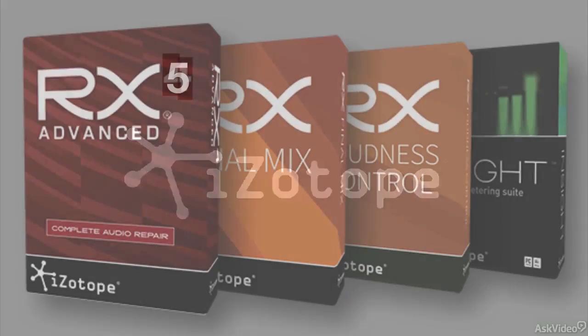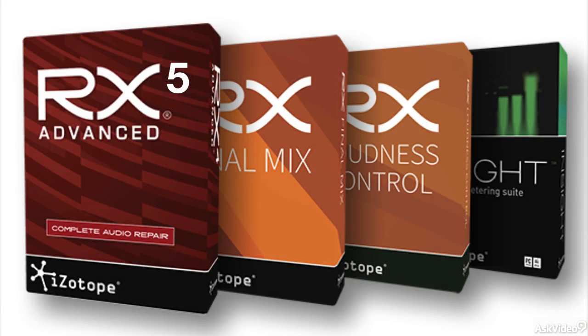iZotope is the maker of many excellent tools for audio production, in all areas. They also have a collection of processors geared toward post-production.